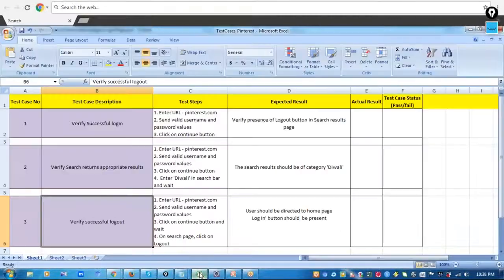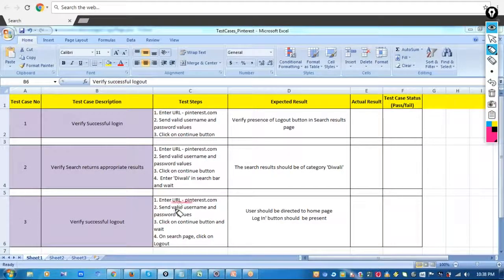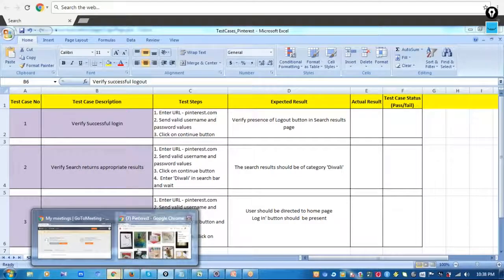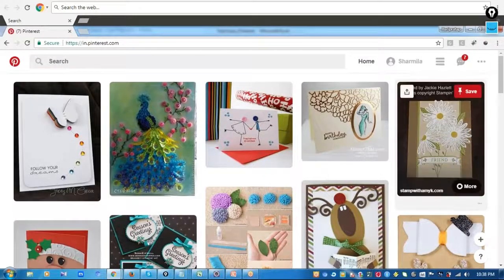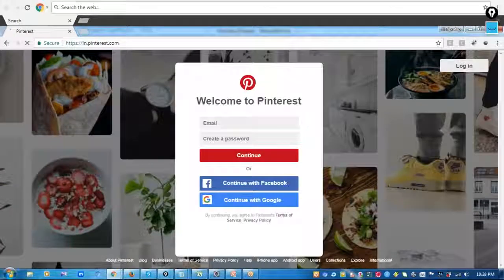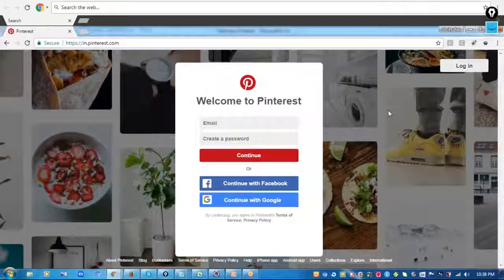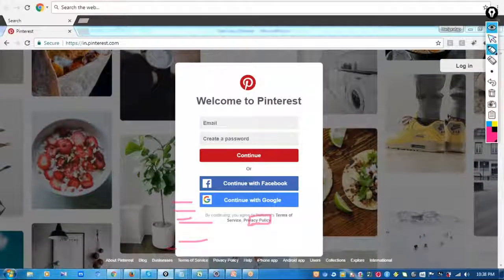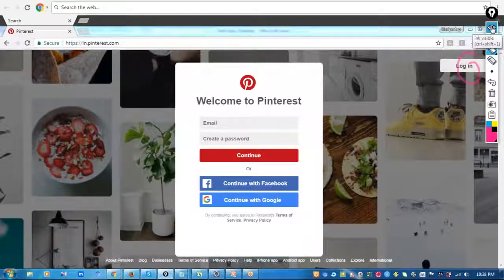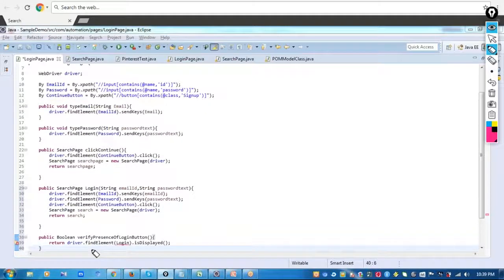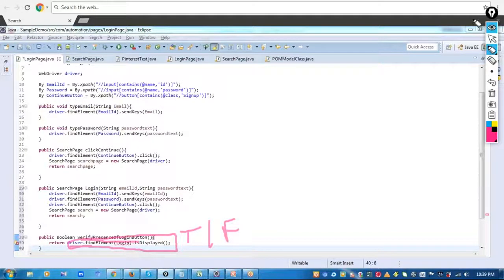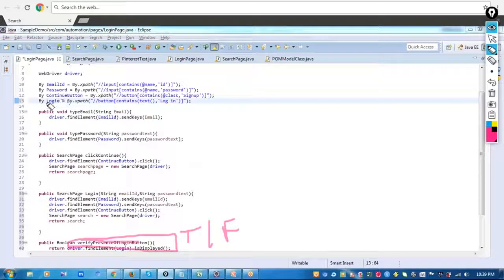Now let's use this in the logout test case: make a successful login, click on the logout button, and then verify whether the login button is displayed on the login page. This deals with two pages — the login page and the search page. I'm adding a method in the login page to verify whether the login button is displayed, returning true or false, and also adding the login web element.